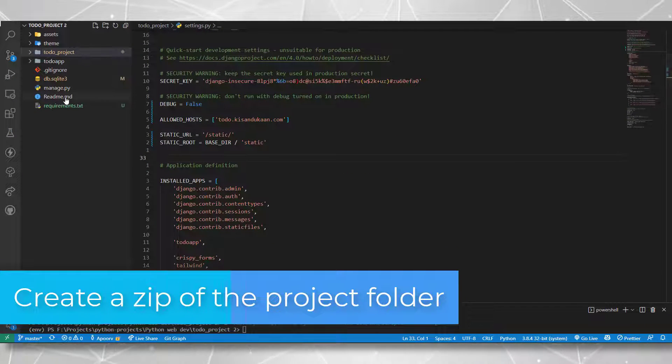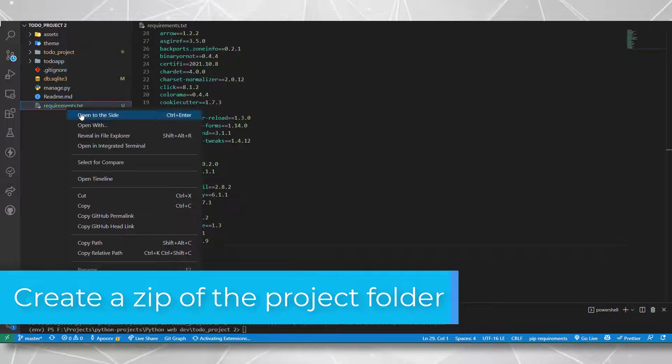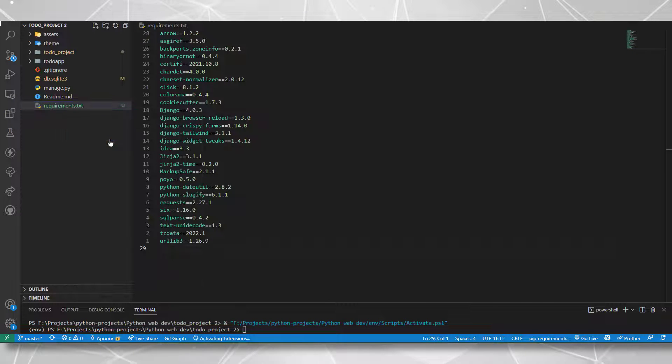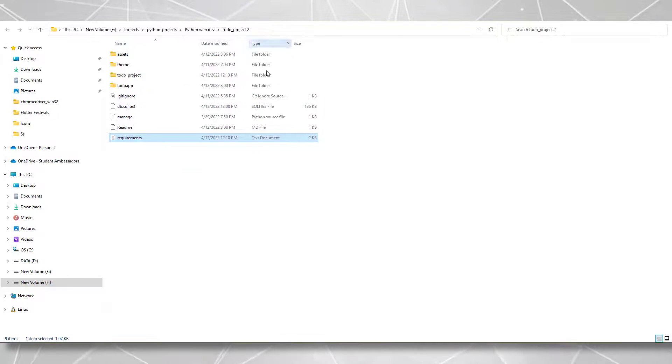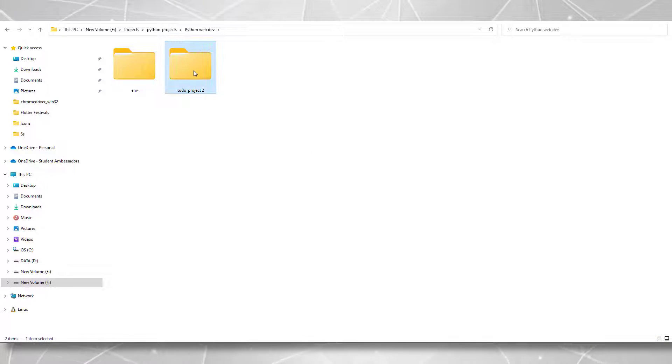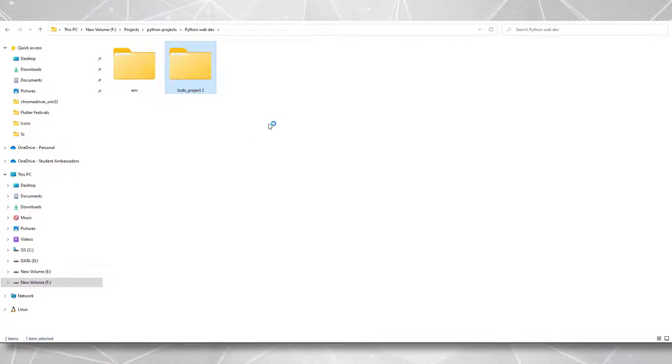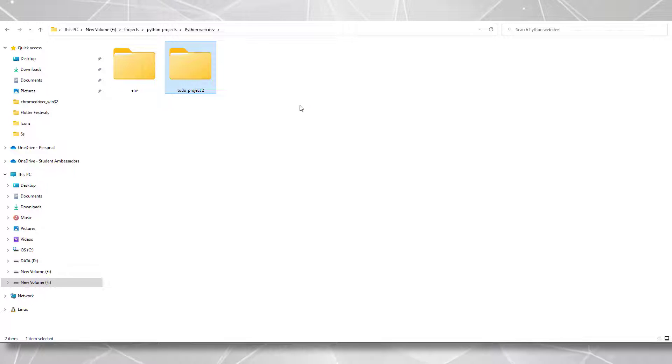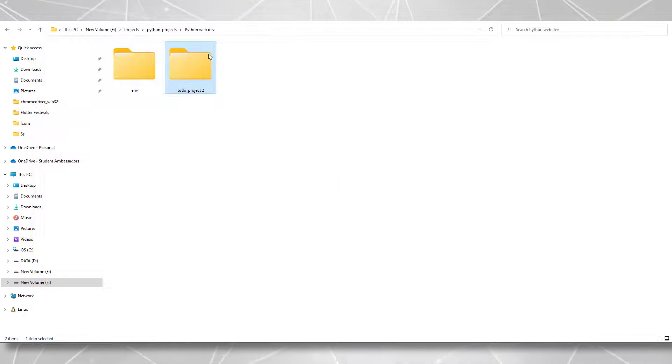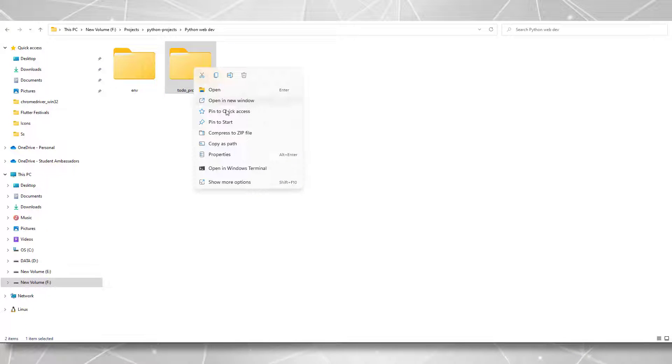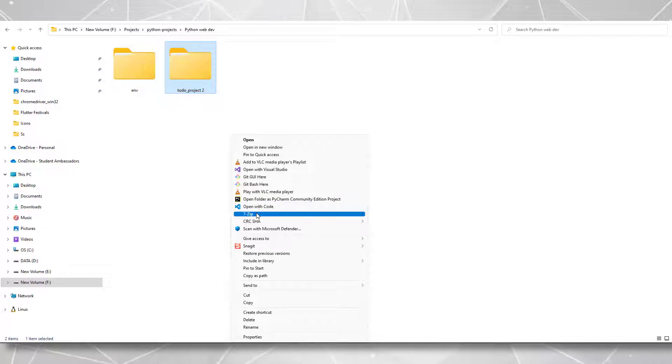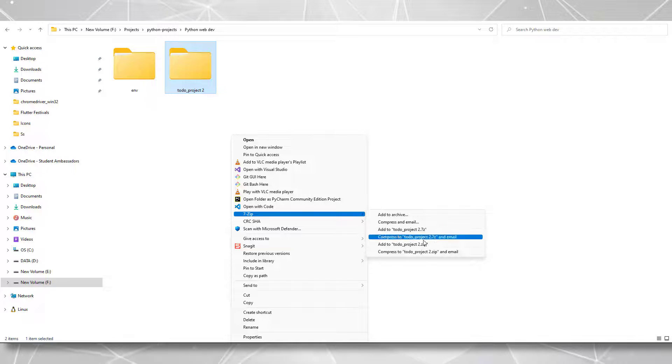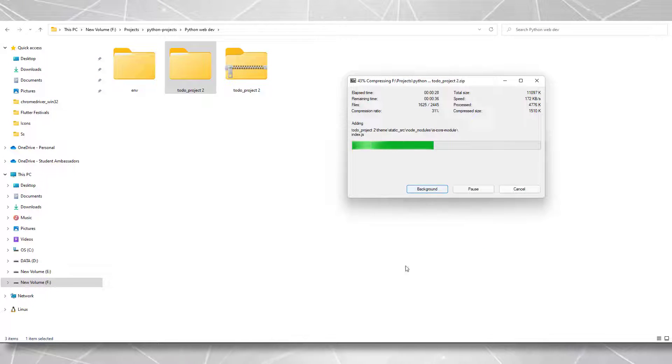Now let's go outside the project folder and create the zip of the project. I'm in my file explorer right now. I can simply create a zip of my folder. You can also use the windows file zipping tool. For this, I'm using 7zip.